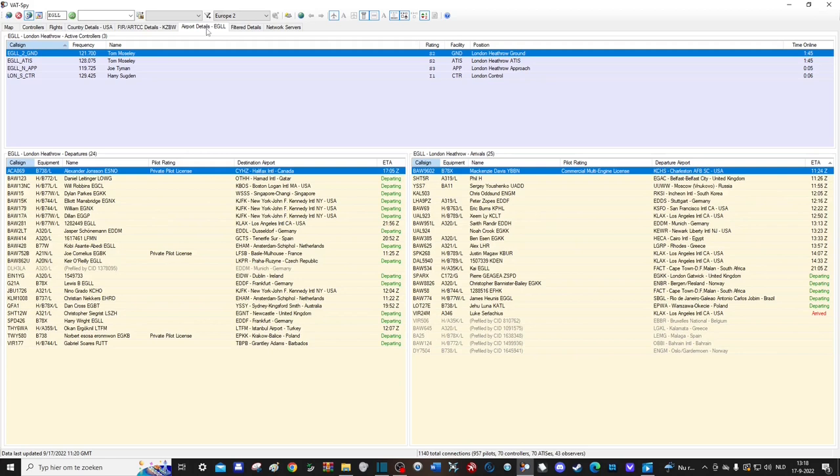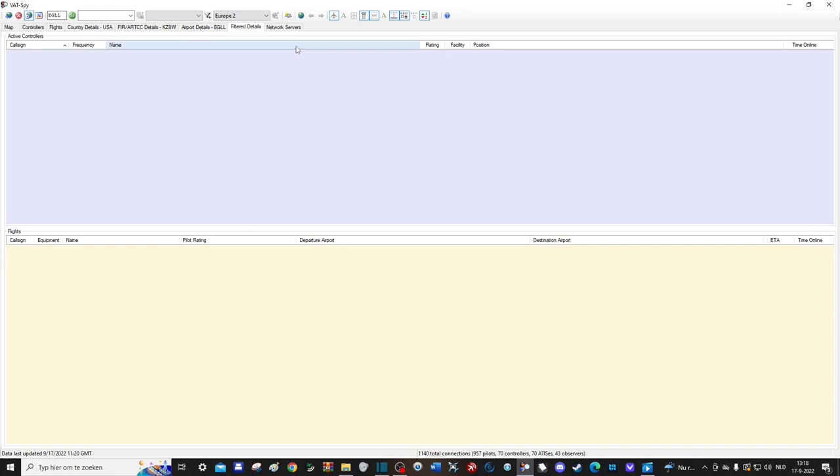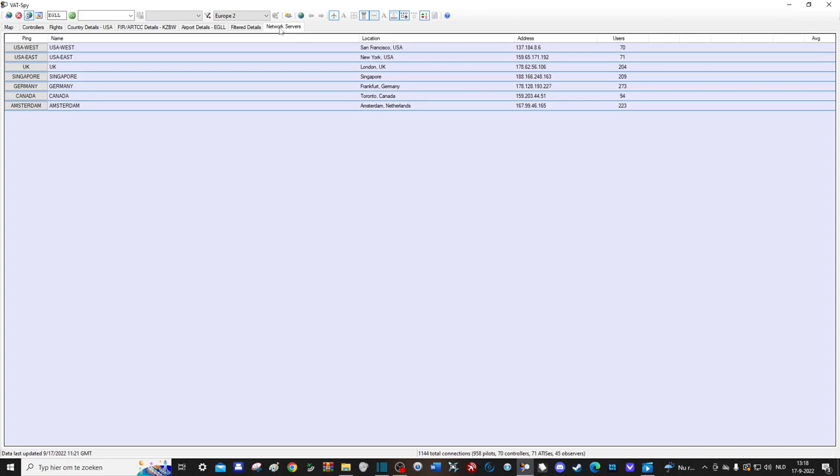Next is a filters tab which shows you all the filtered flights or airports or whatever, and lastly you have a list of the different servers and how many people are online on them. If you press the server name actually you can get a test to see what the ping is for that server in your location. If it's all green then that means it's probably the best server for you. For me it's the UK server, which makes sense since I live in Belgium, which is a neighbor to the UK.